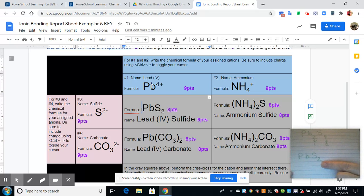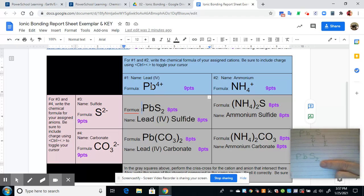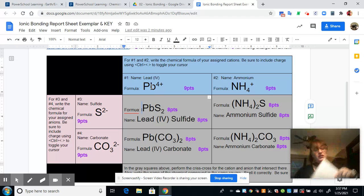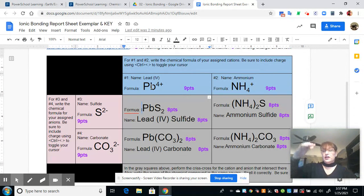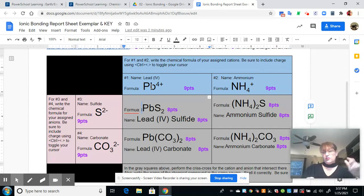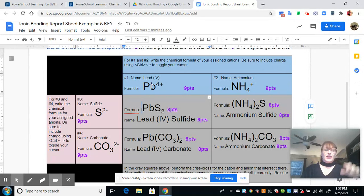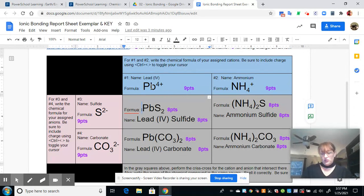You need to write the two as a subscript. On your keyboard, hold down the control button and the comma button to toggle your cursor lower so you can write subscripts. Then hit control and comma again to toggle your cursor back to normal size.